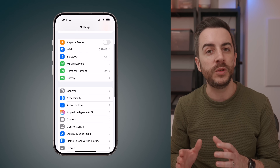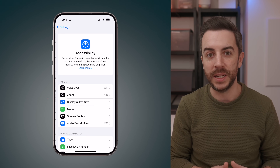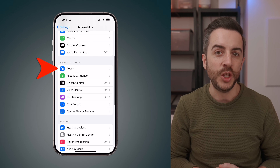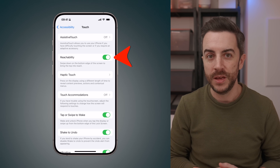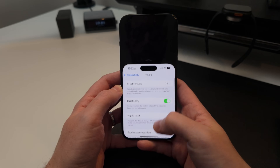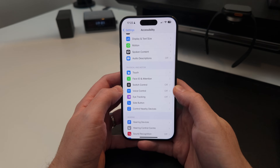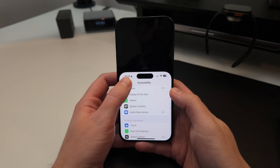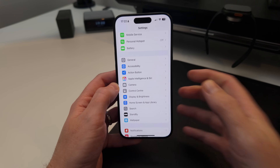A related tip: if you go to Settings, then Accessibility, then scroll down to Touch, you can enable an option called Reachability. With this enabled, just swipe down in the bottom section of your iPhone and the whole screen will drop down, making it really easy to operate your iPhone with one hand.